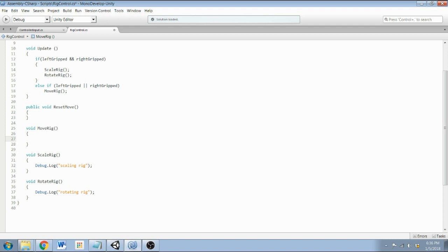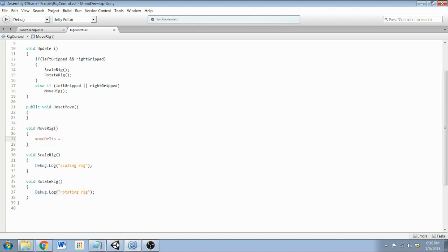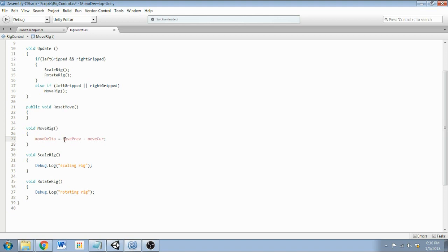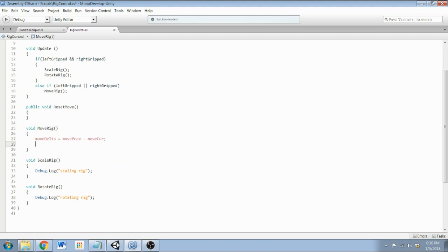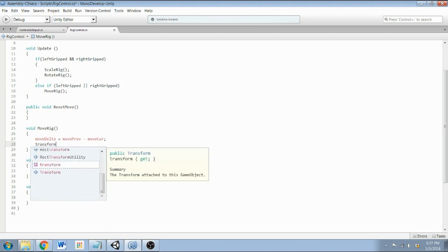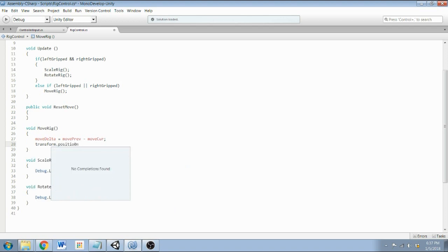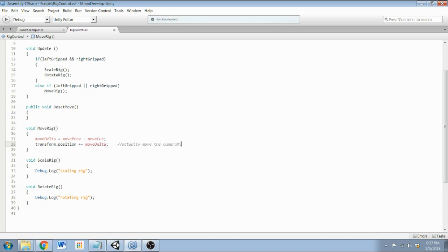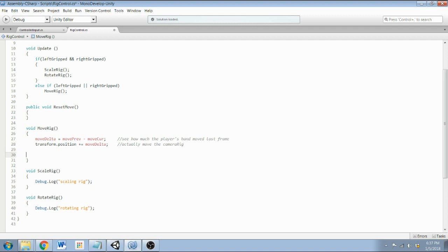So start with moveDelta equals movePrevious minus moveCurrent. So what's happening here is we look at how much the hand has moved since the last frame, and we determine that by just comparing what it was last frame with this frame. So next, transform.position plus equals moveDelta. So this line will actually move the camera rig.